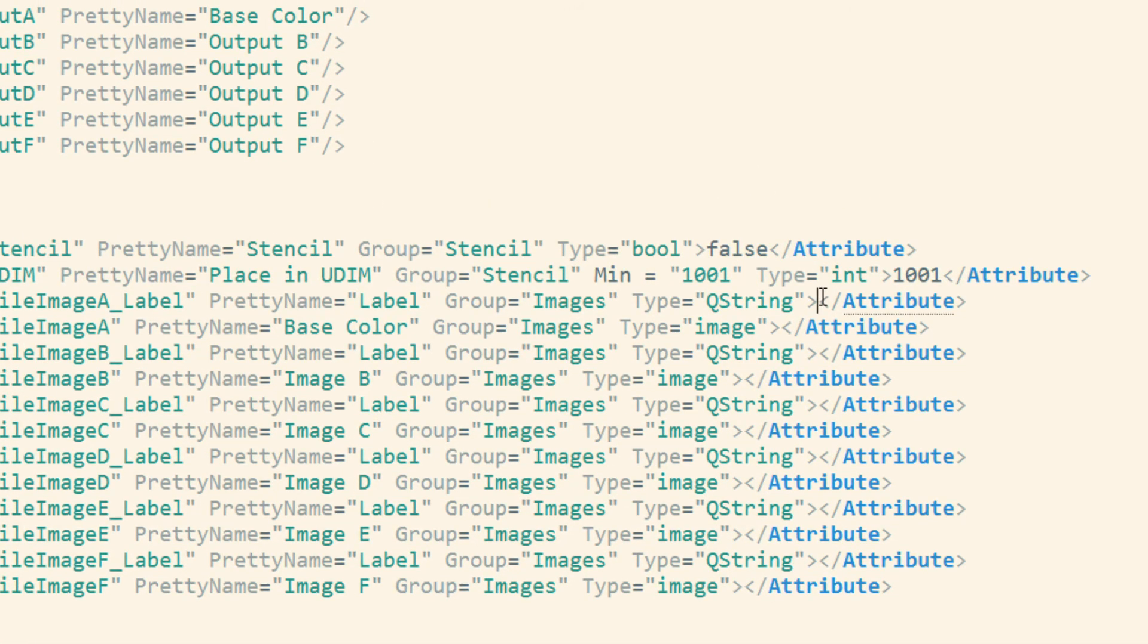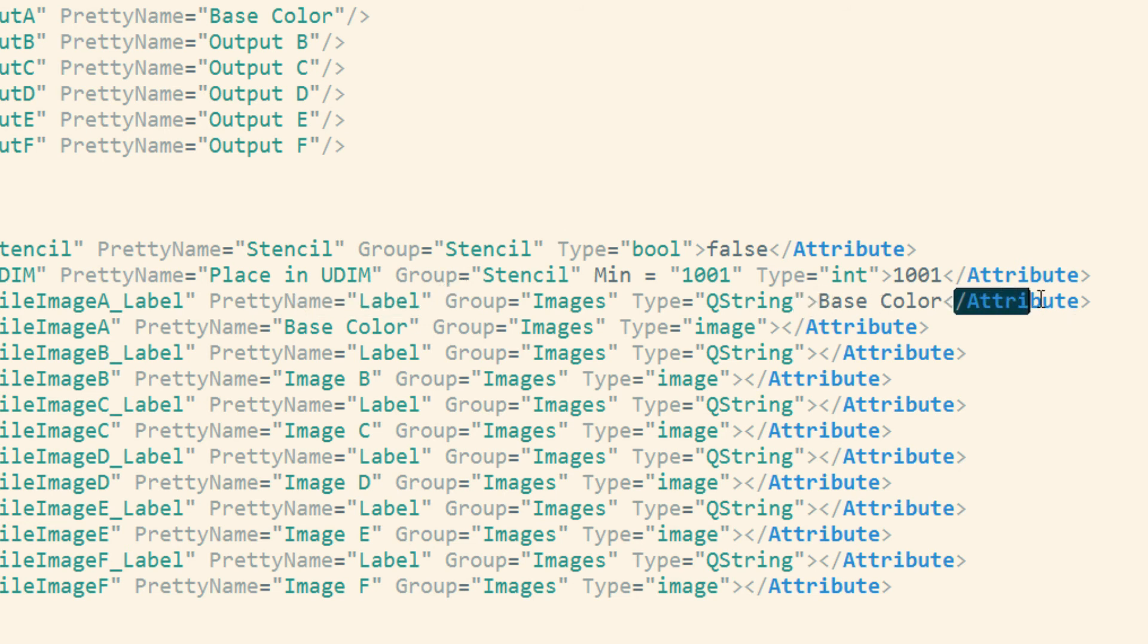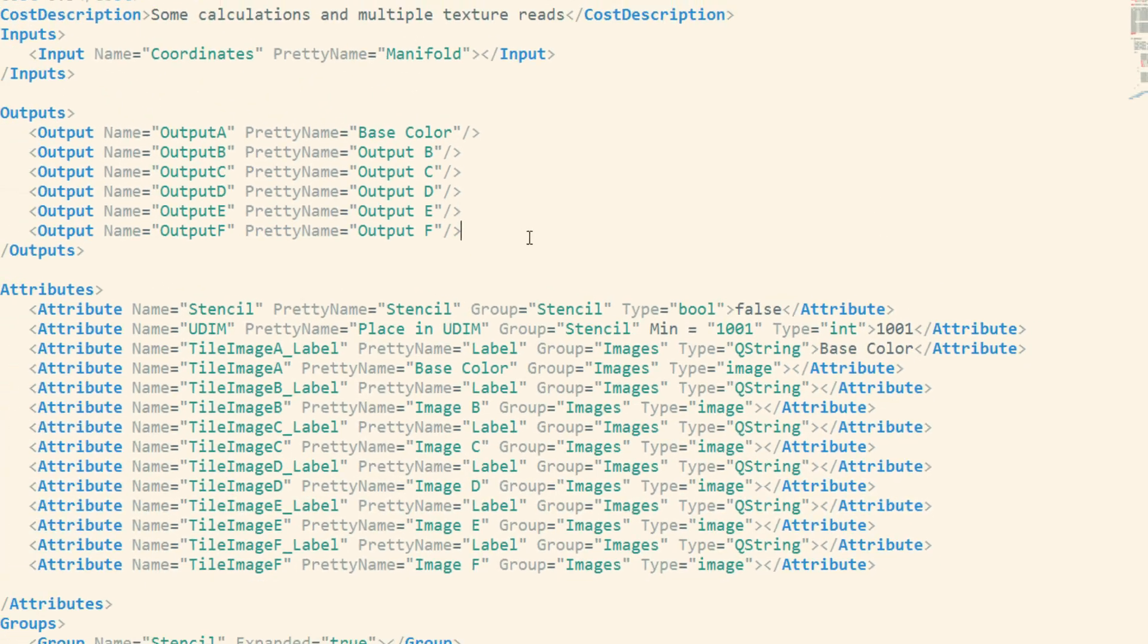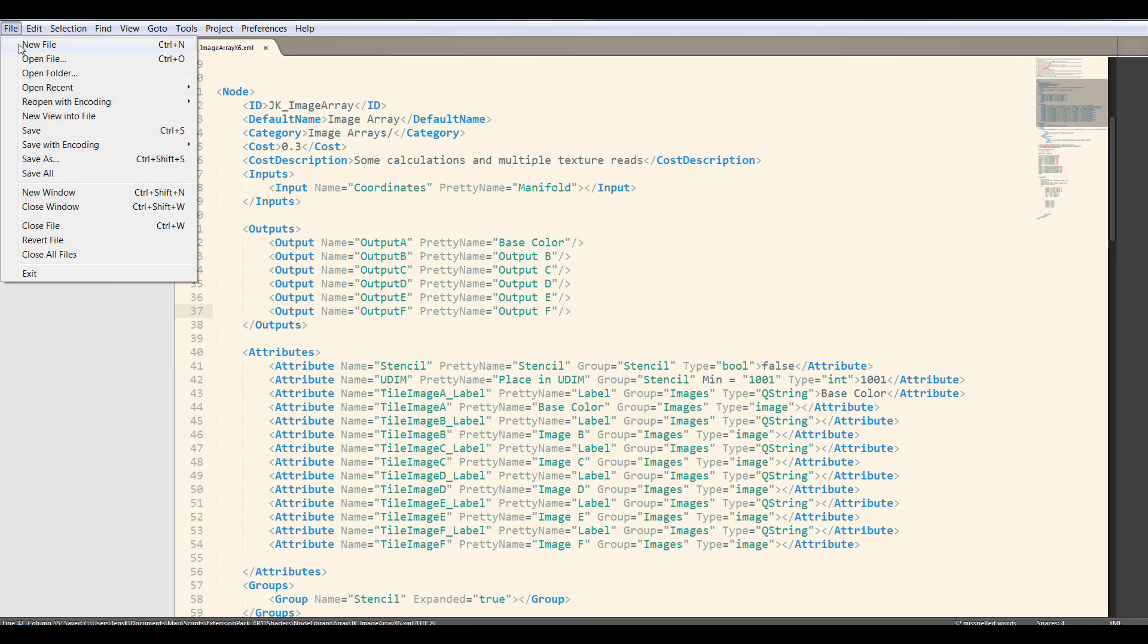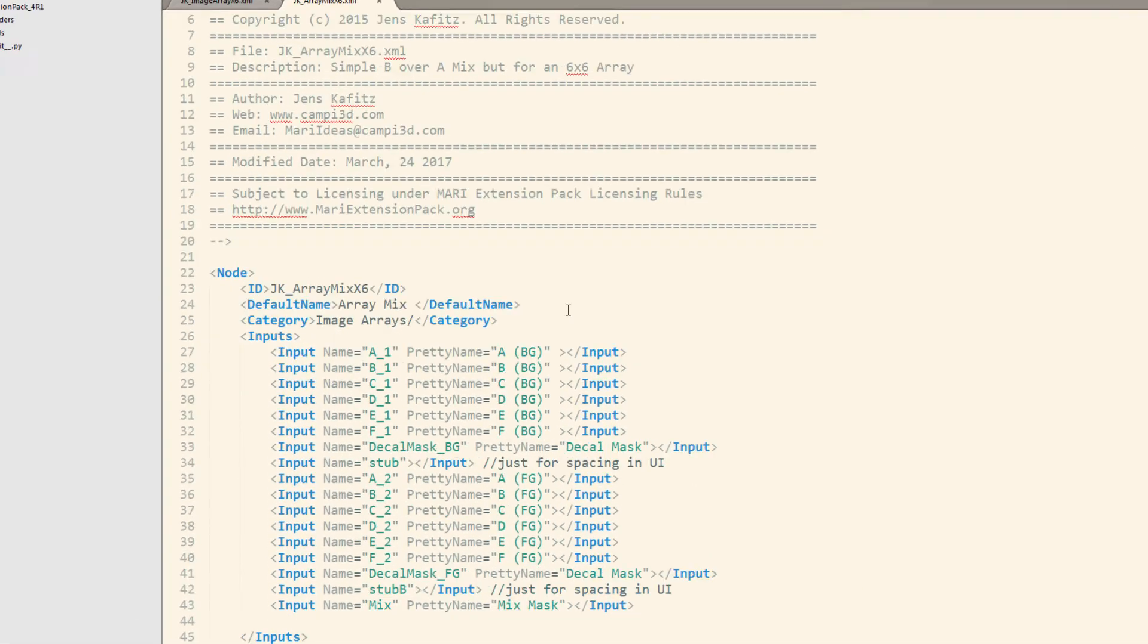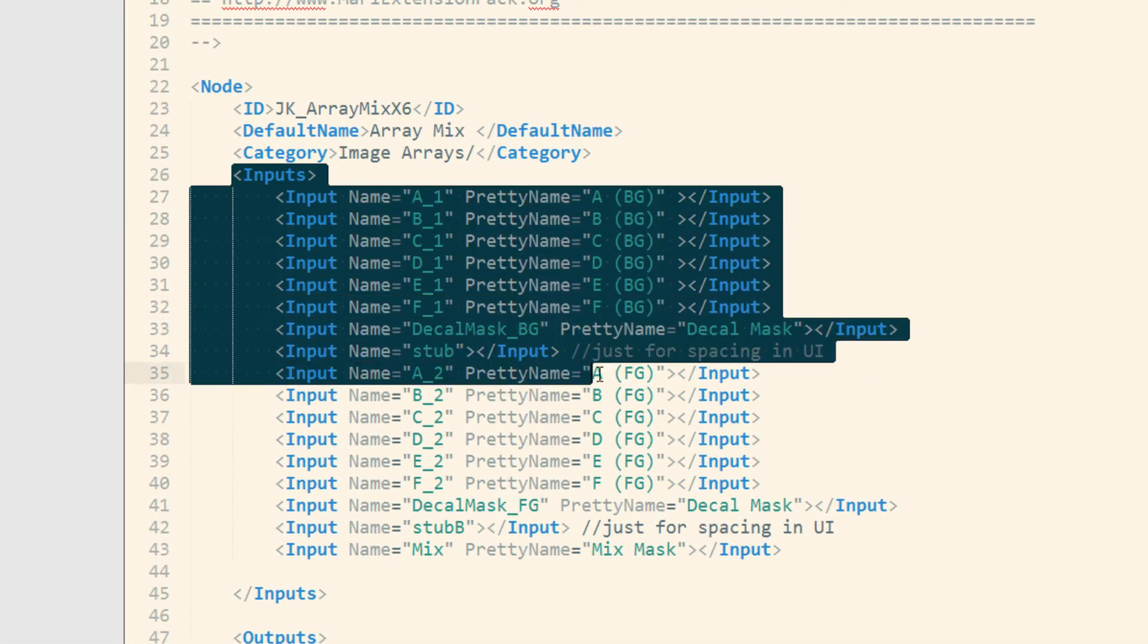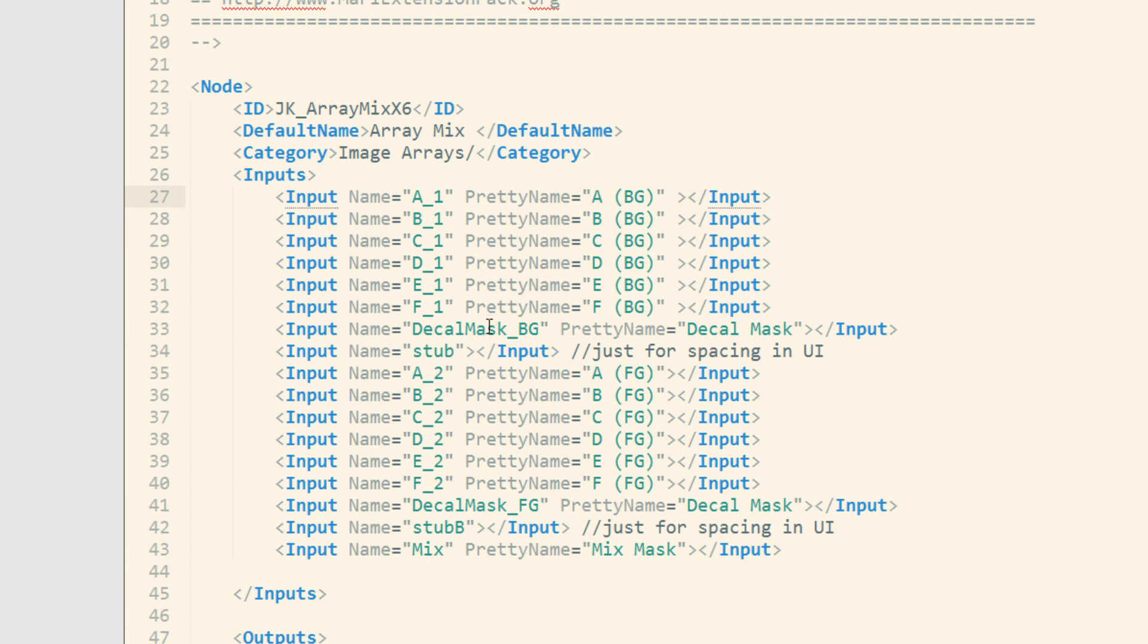You can also put a default label if you want. So if you want to change the actual label, so the text label where you can enter your description, you just enter it between the end of this bracket and the end of the attribute. So in here. Now the same thing is true for the inputs. So if we go for example to the array mix, right up here we have all the inputs. So you can see we have our decal mask, and in here we have again the pretty name. So we could say, okay, base color.